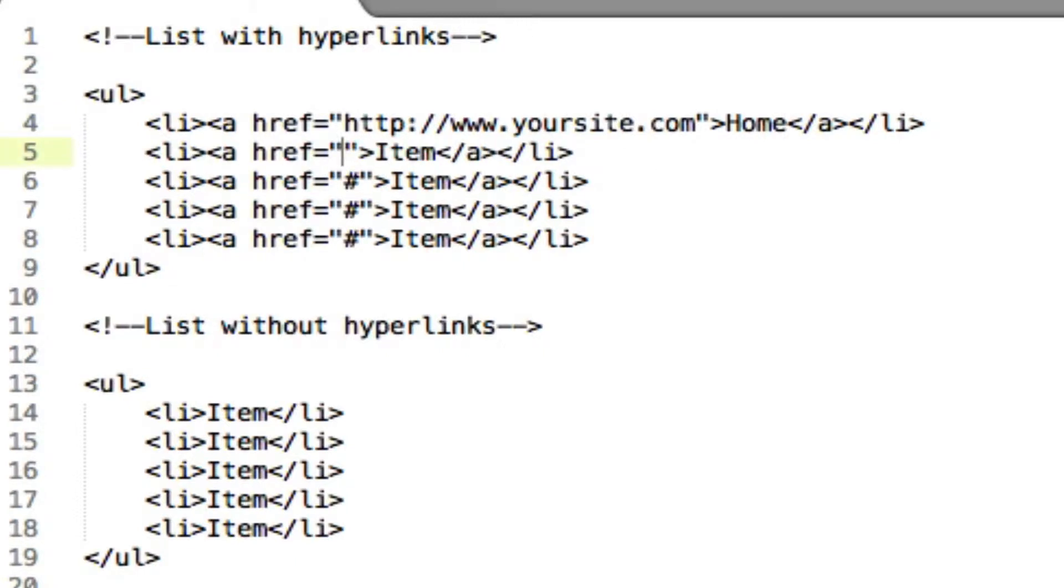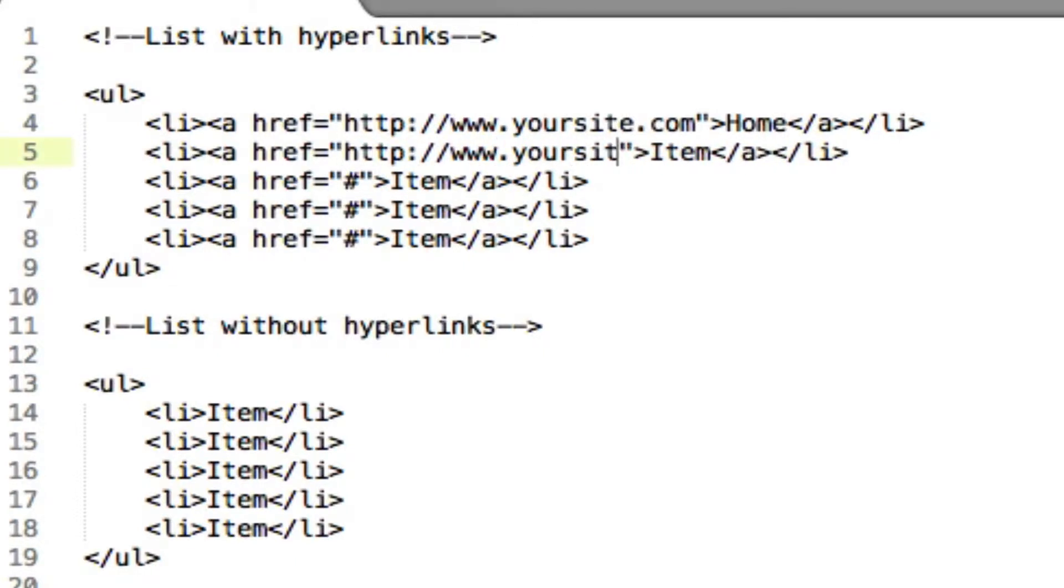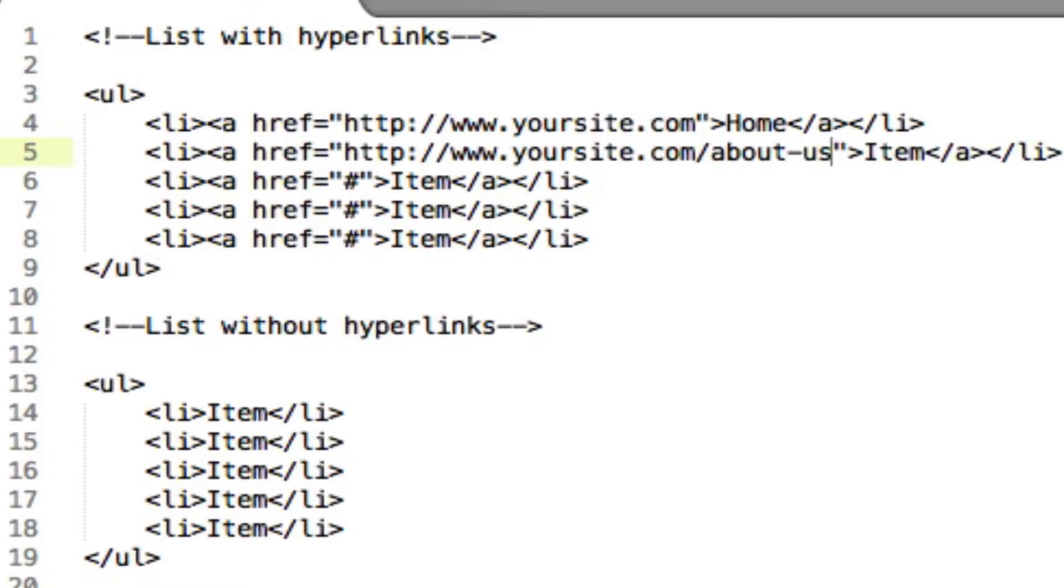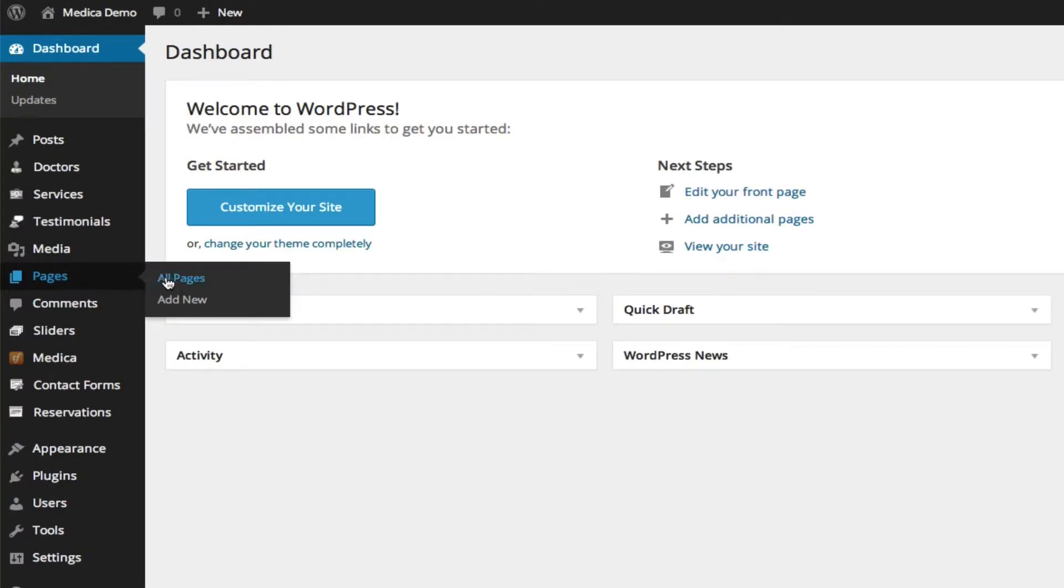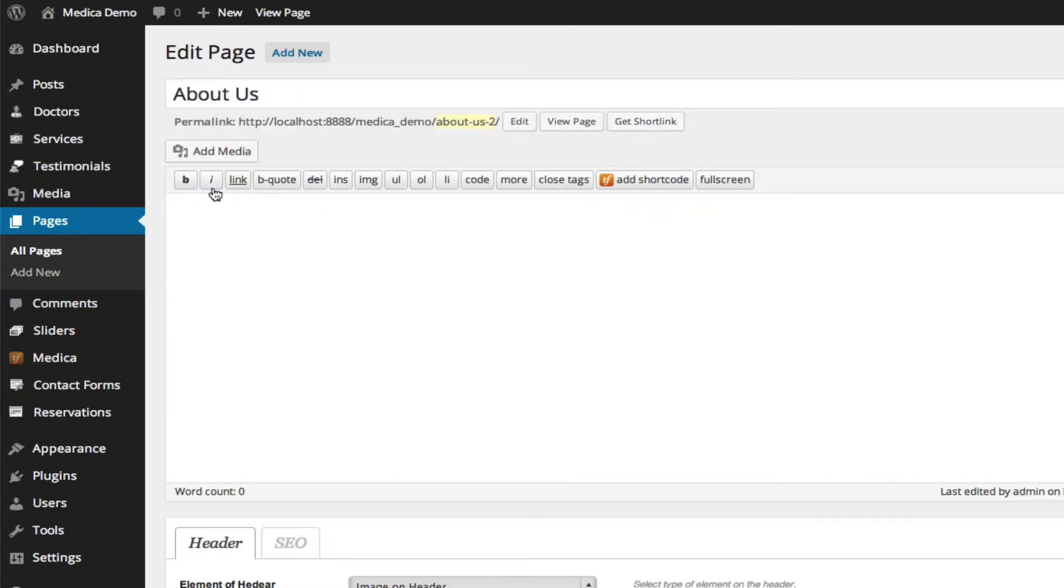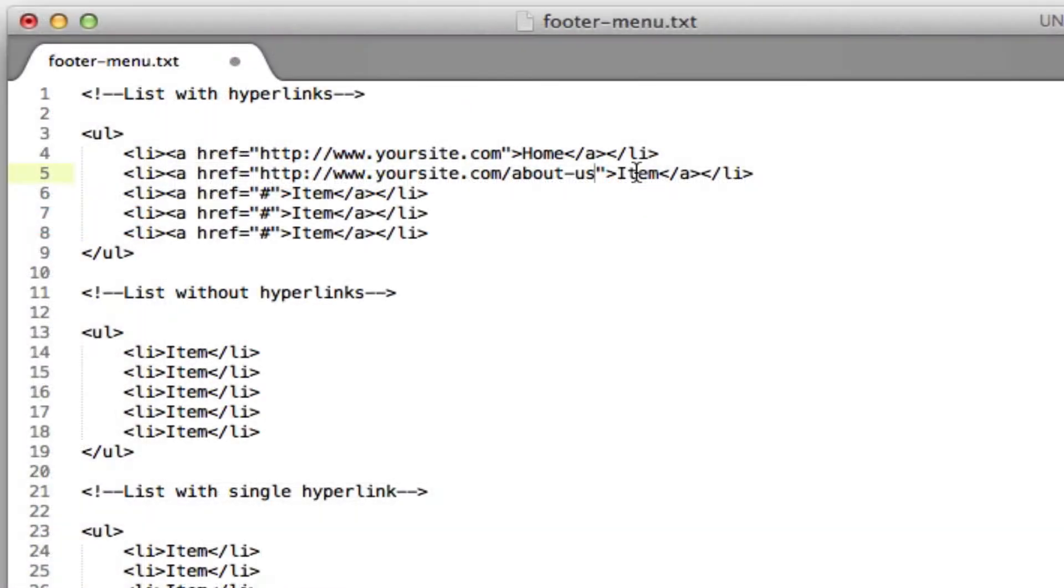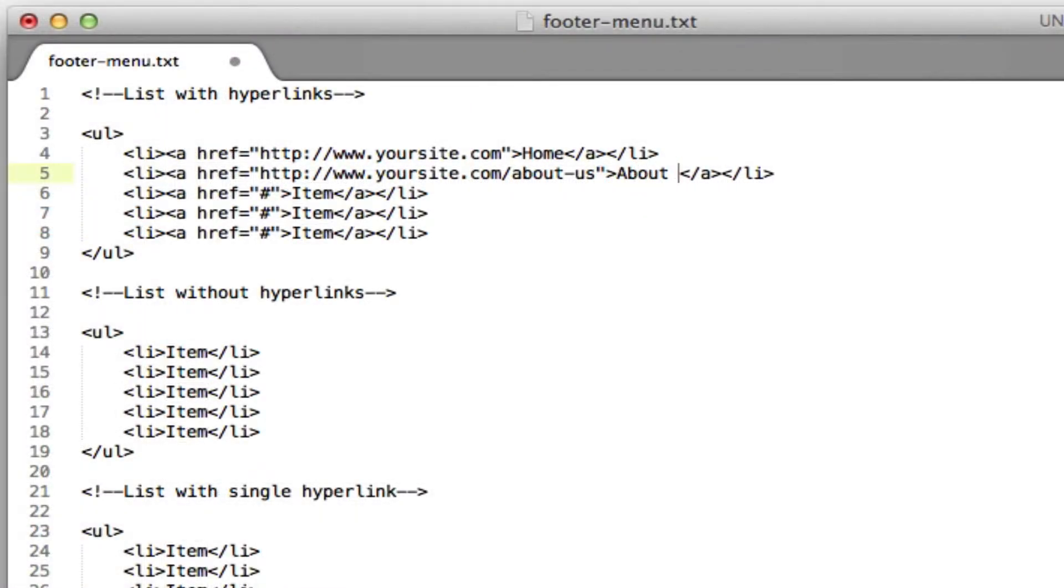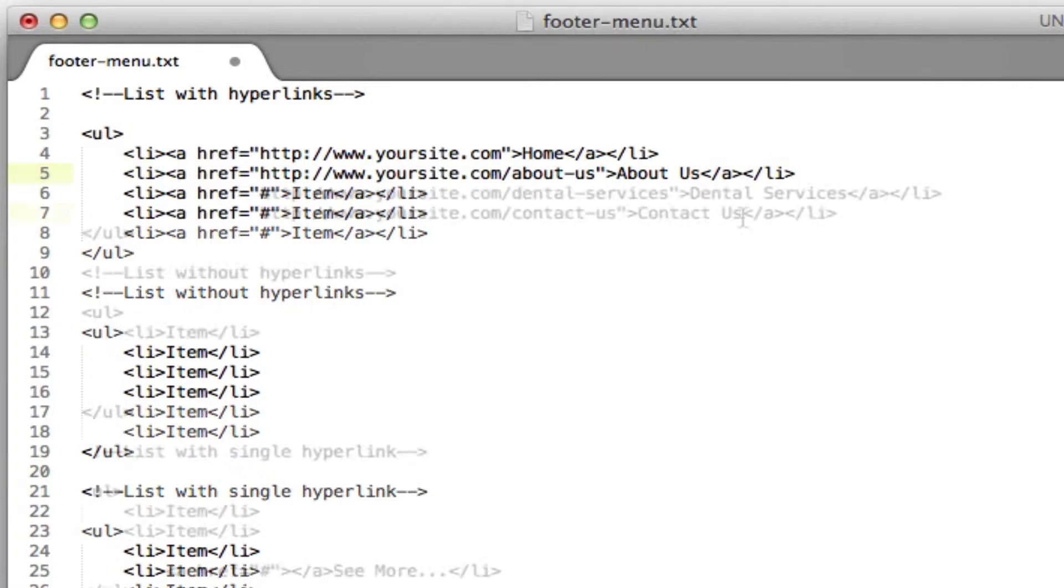For the next menu option I want it to say about us so I'll add the URL to that page. If you can't remember the URL just go to pages, all pages, select the page you plan on linking to and you'll find the URL under permalink. Next you'll change item to about us. You can figure out the remaining menu options.